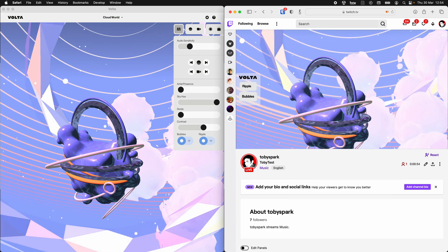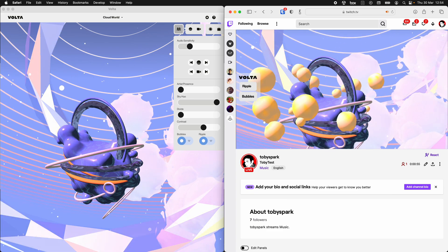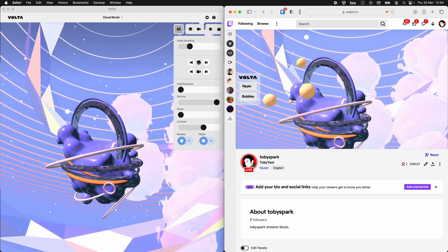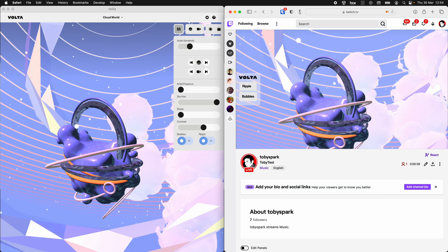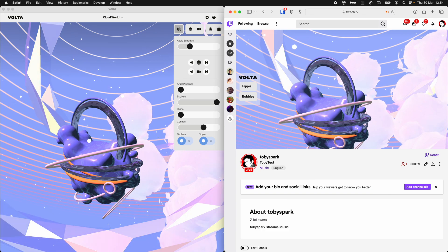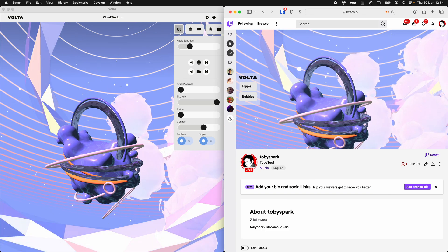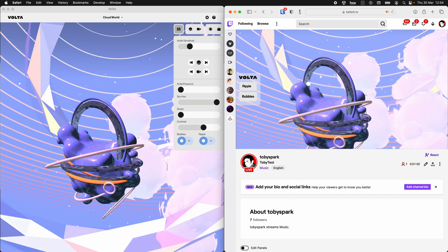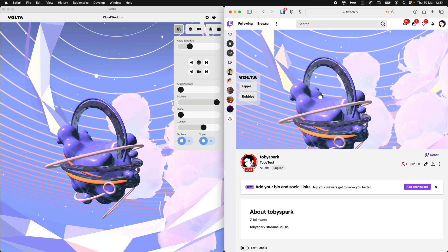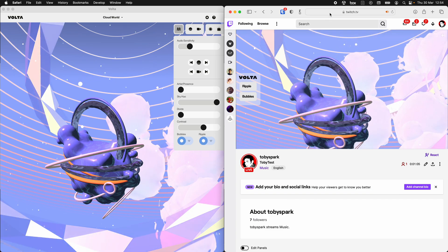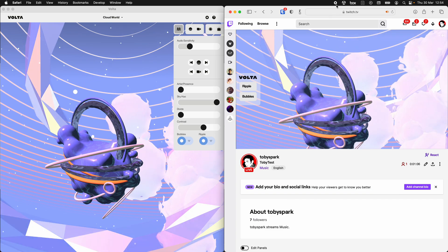And so now we are streaming to Twitch and our audience on Twitch — every one of them with this extension — can control the things that you give them in your Volta world. And that's it.